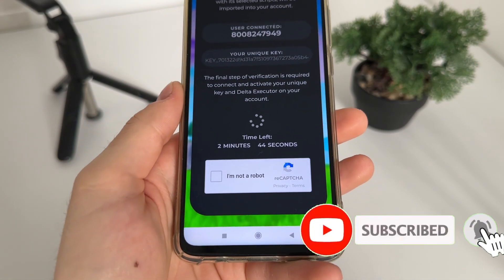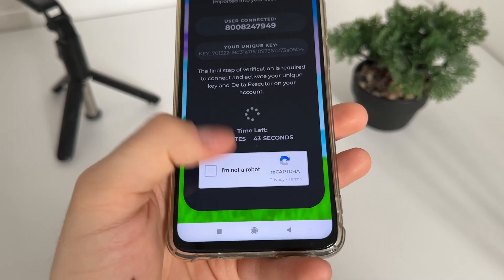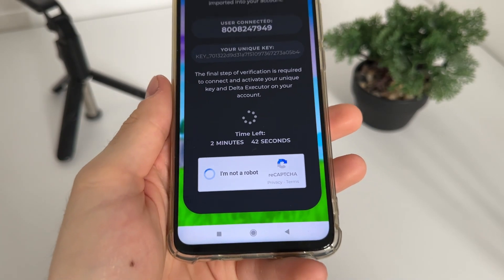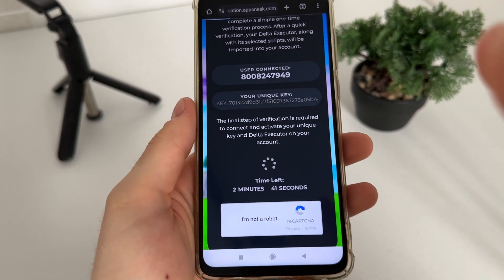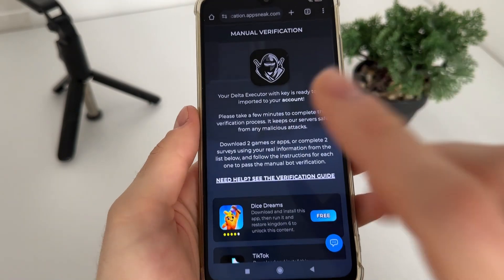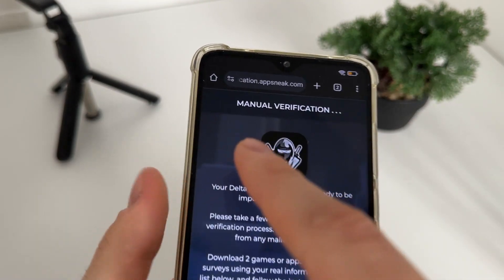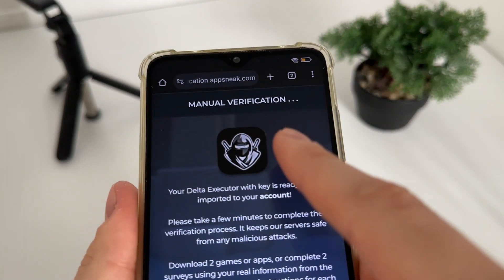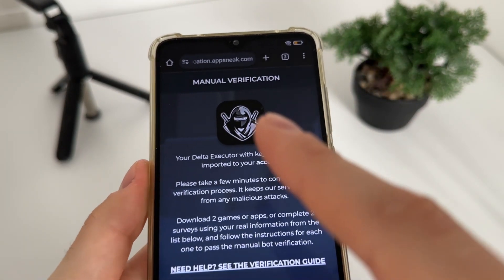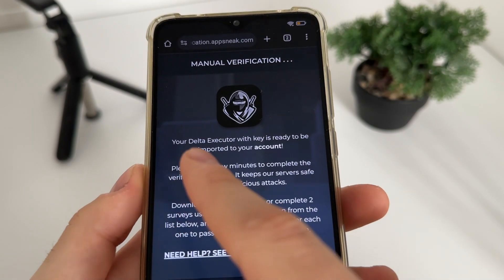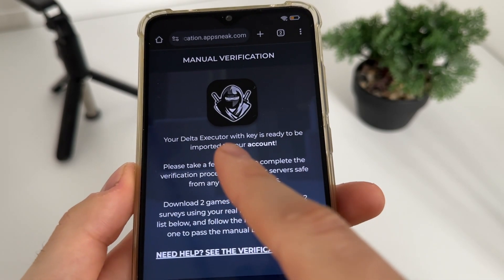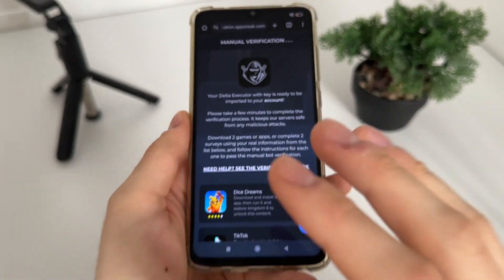We'll have a few minutes to complete this bot captcha because there are a lot of malicious bot attempts, so just click 'I'm not a robot.' We'll get redirected into manual verification — this is the last step until we receive our Delta Executor with key on our Roblox account without downloading anything.